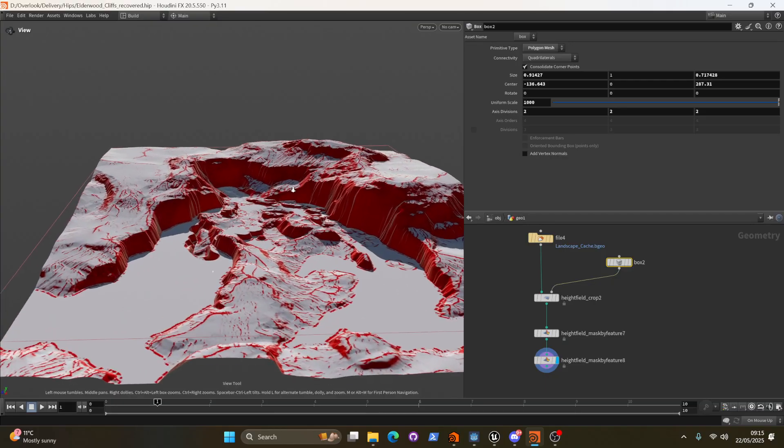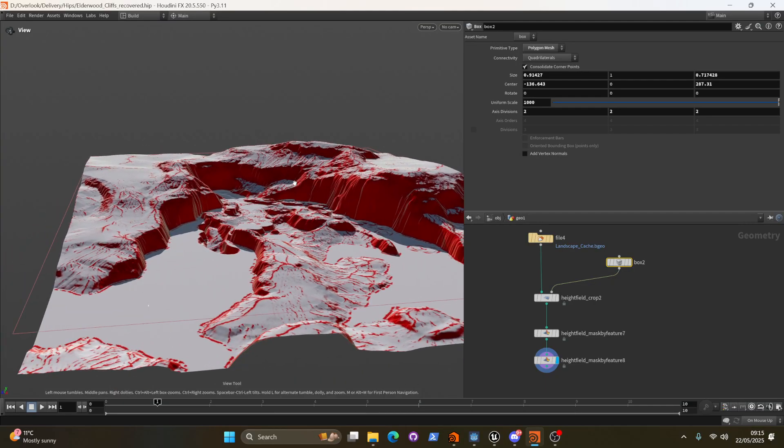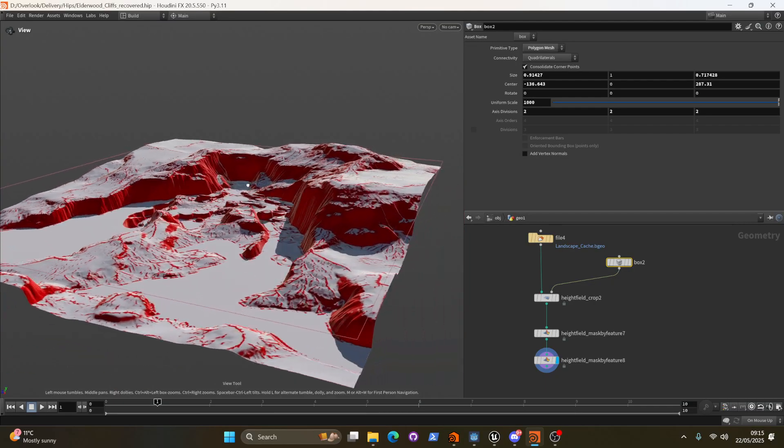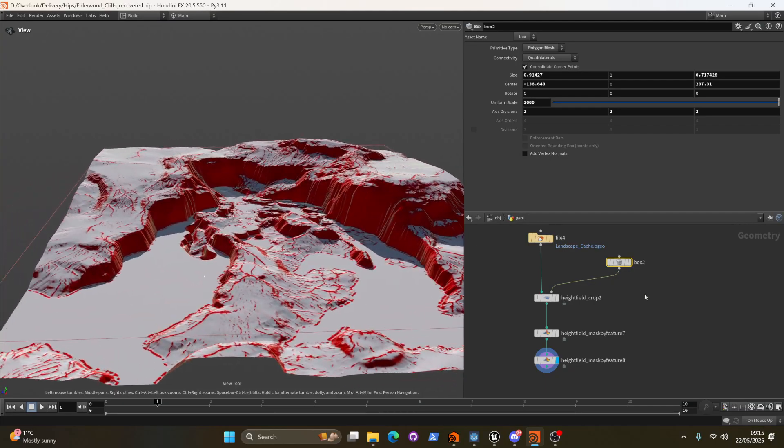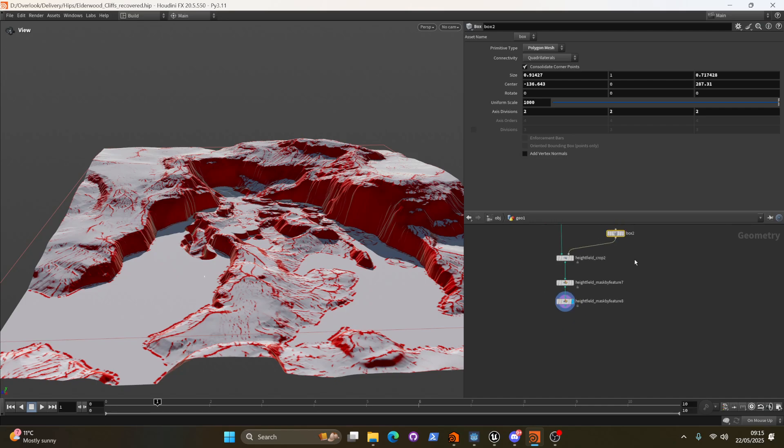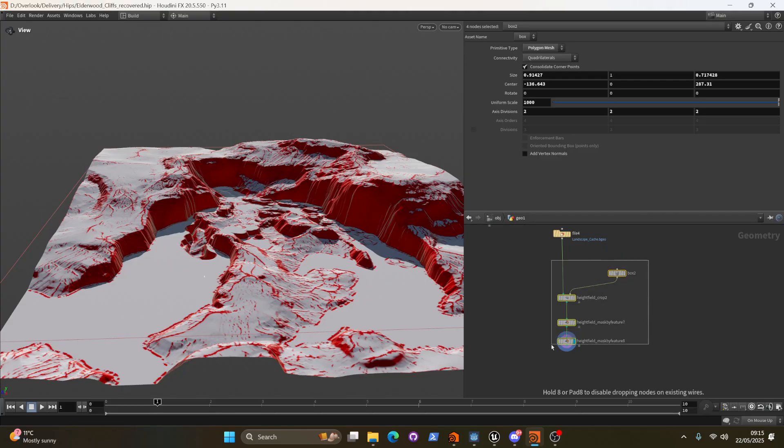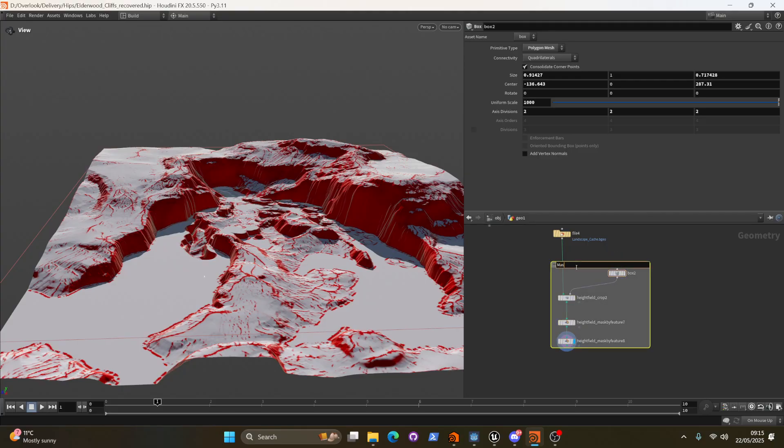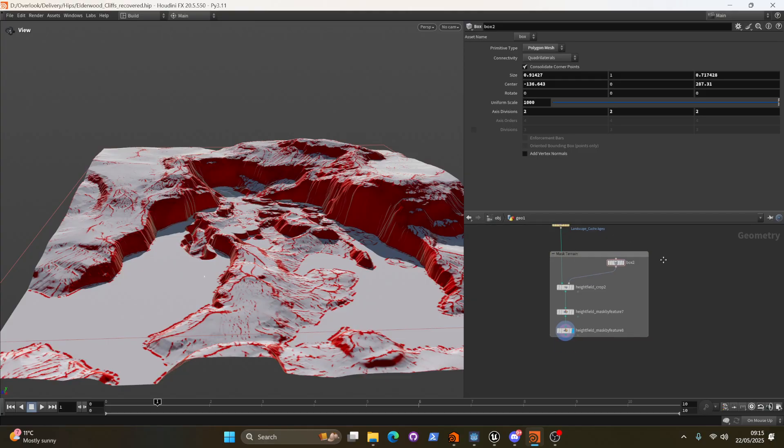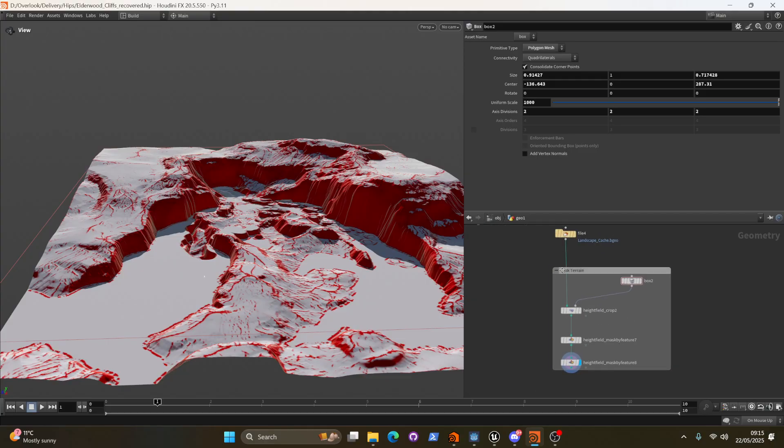So now we've identified the area that we want to generate these rock or cliff meshes on. Okay so this we can immediately kind of group up as our first little operational bit of logic which is mask terrain. And let's even go ahead and call this 01.